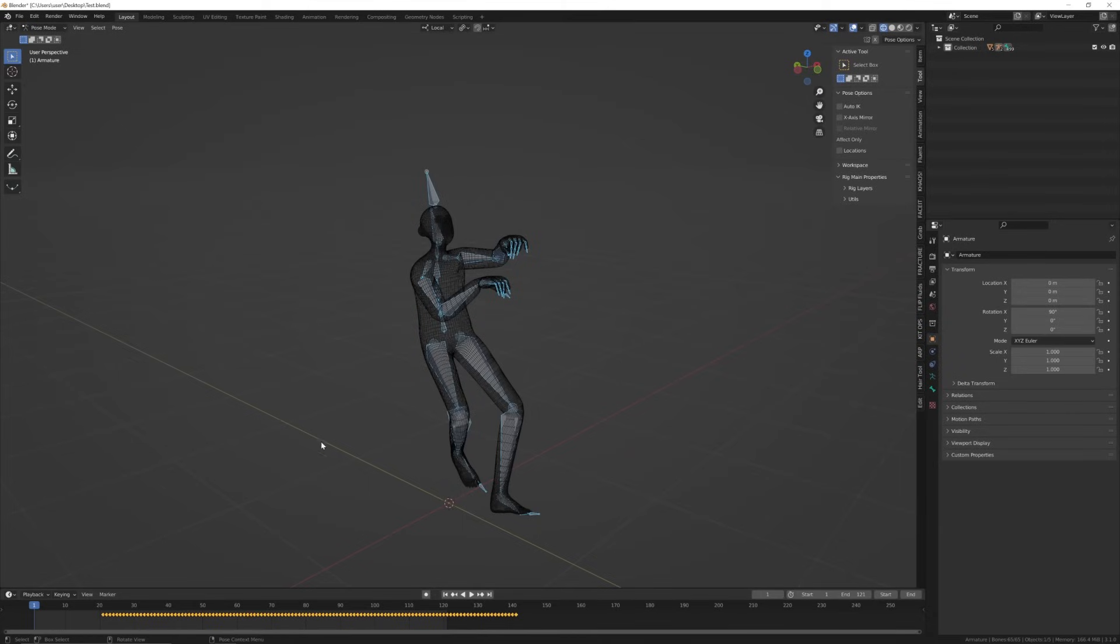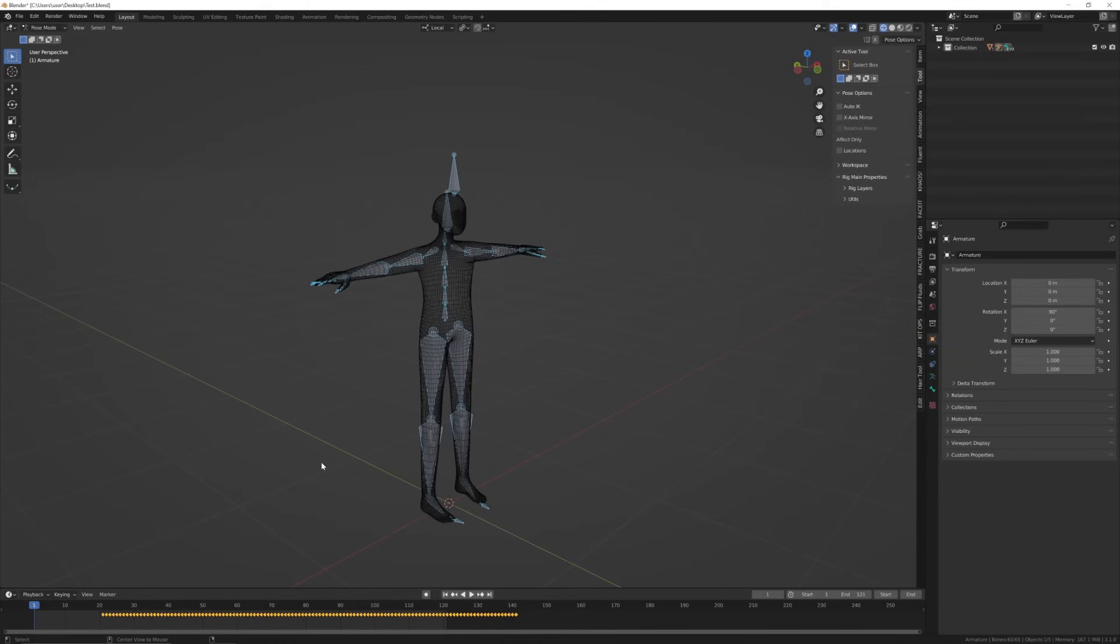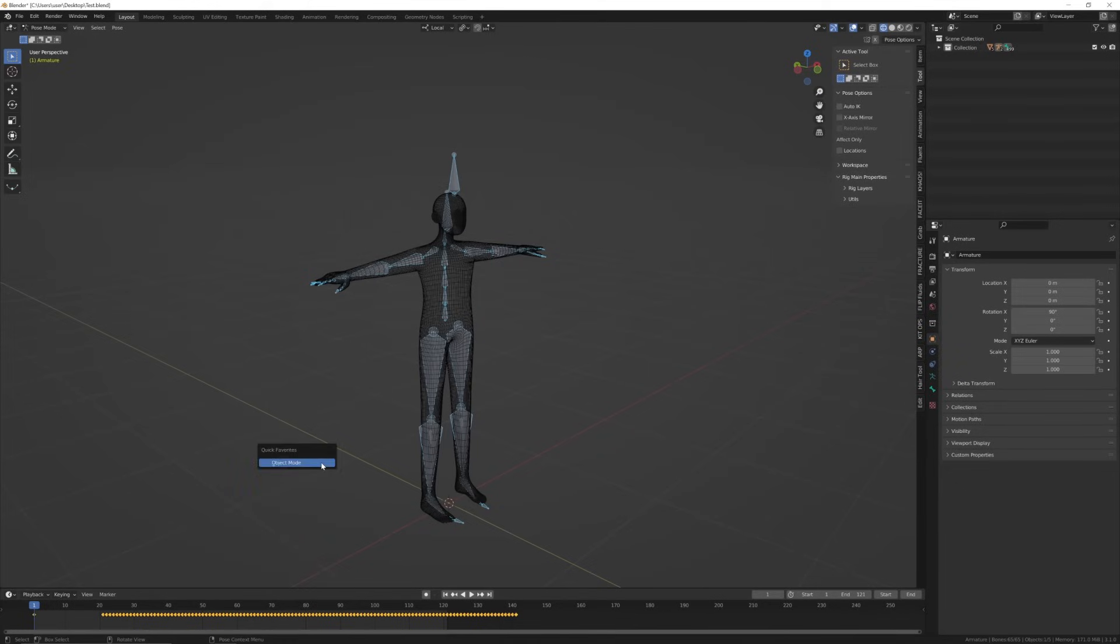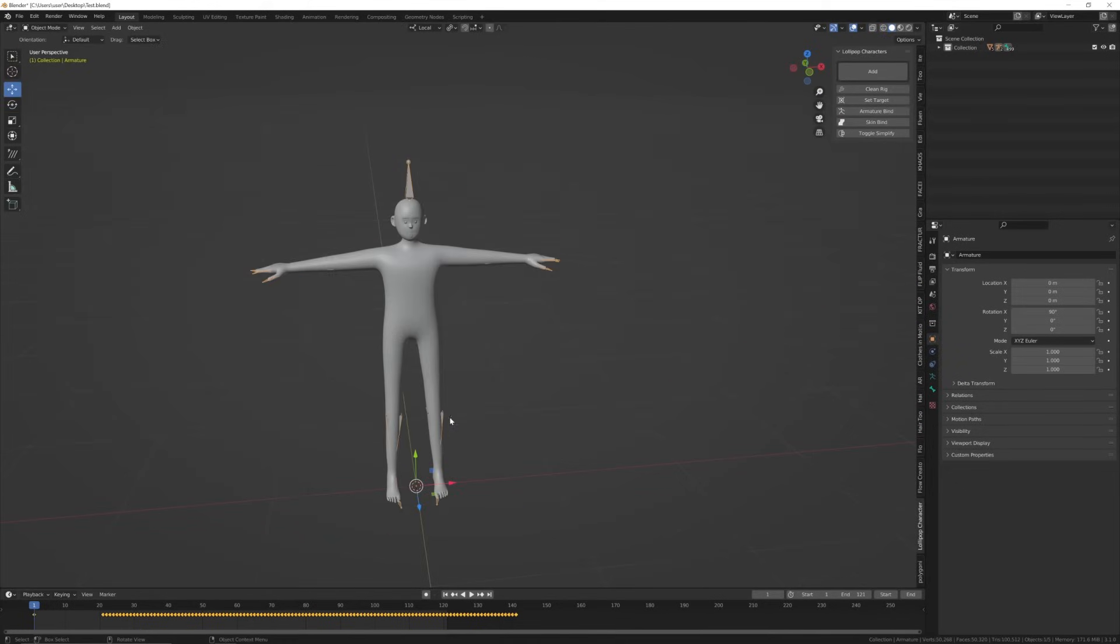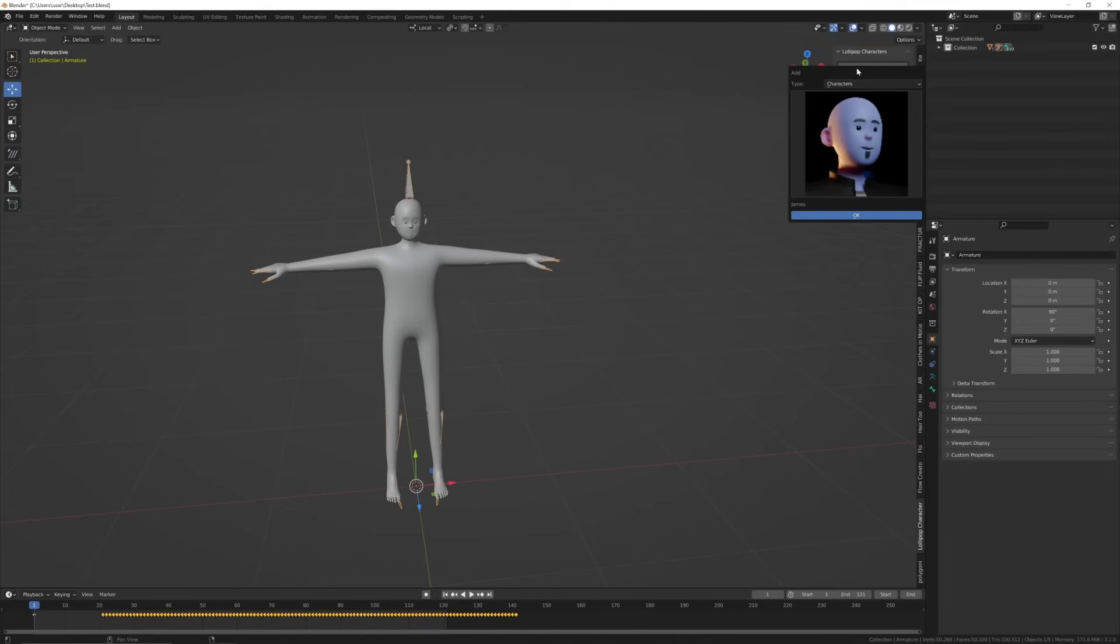Now with your mouse in the 3D view, press Alt+R, Alt+G, and Alt+S to reset the pose, and then press I available to save that pose.